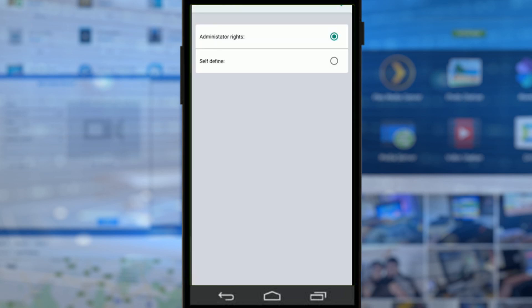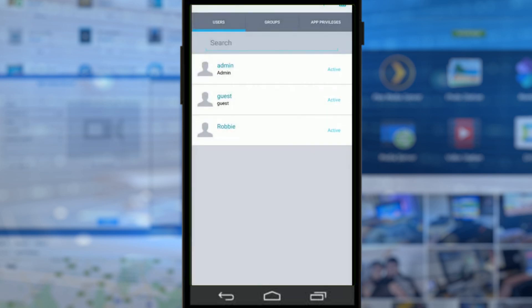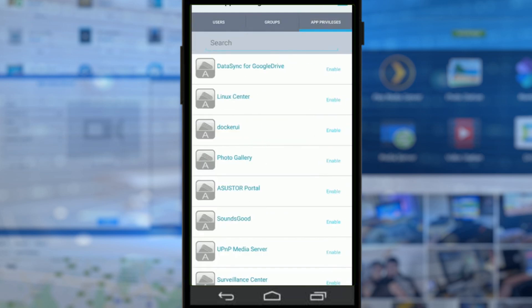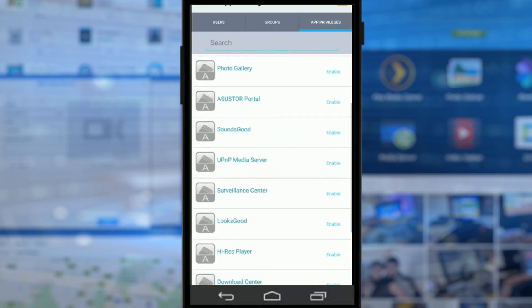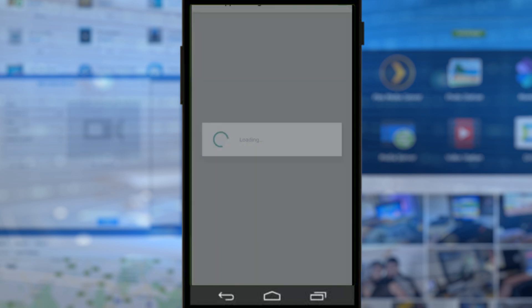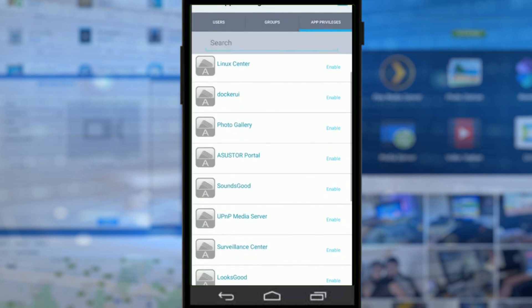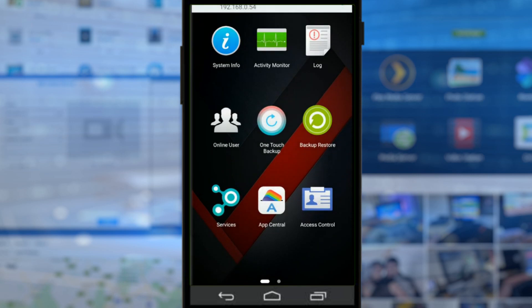And there you go - give this person administrator rights, or you can make them a lot more narrow if you so choose, and it's as straightforward as that. Now we've created another user on this NAS remotely using the app. We can change their privileges - so not only the file and folder privileges, but what apps they're allowed to access. So say this person's allowed to have access to the photo gallery, we can do that. We can allow them to have access to the files and folders that we choose, and it's very easy to do that even via this mobile app.